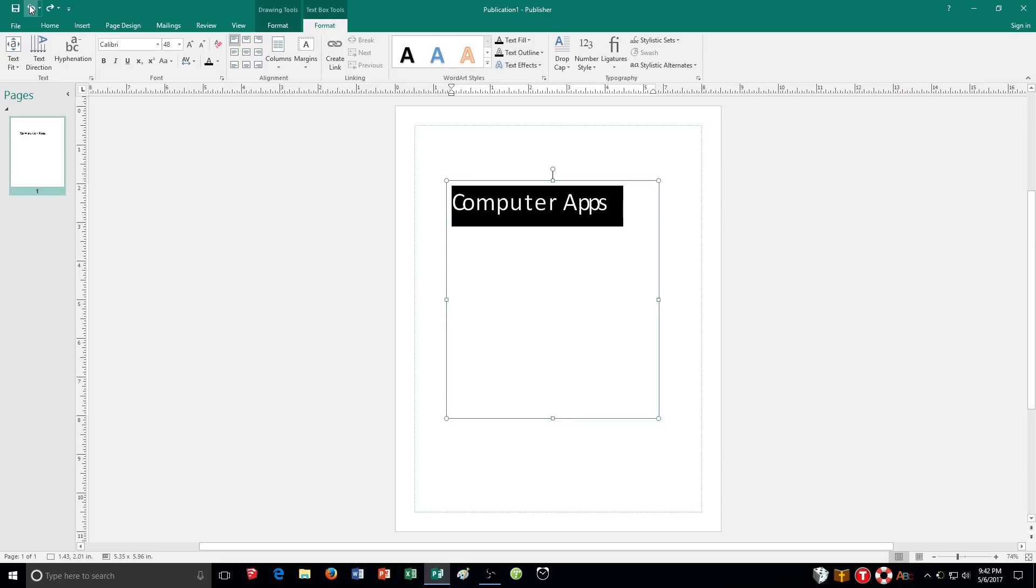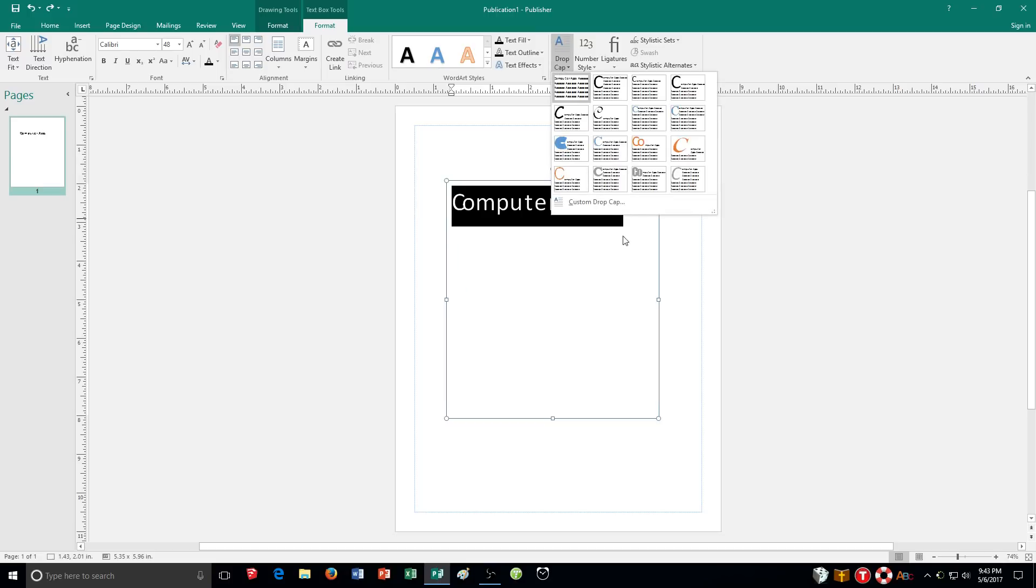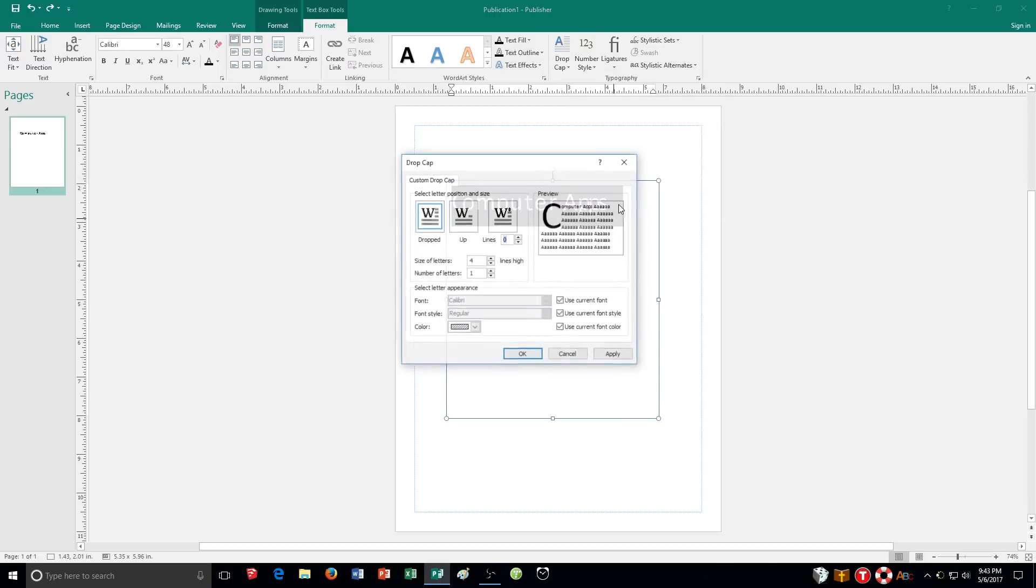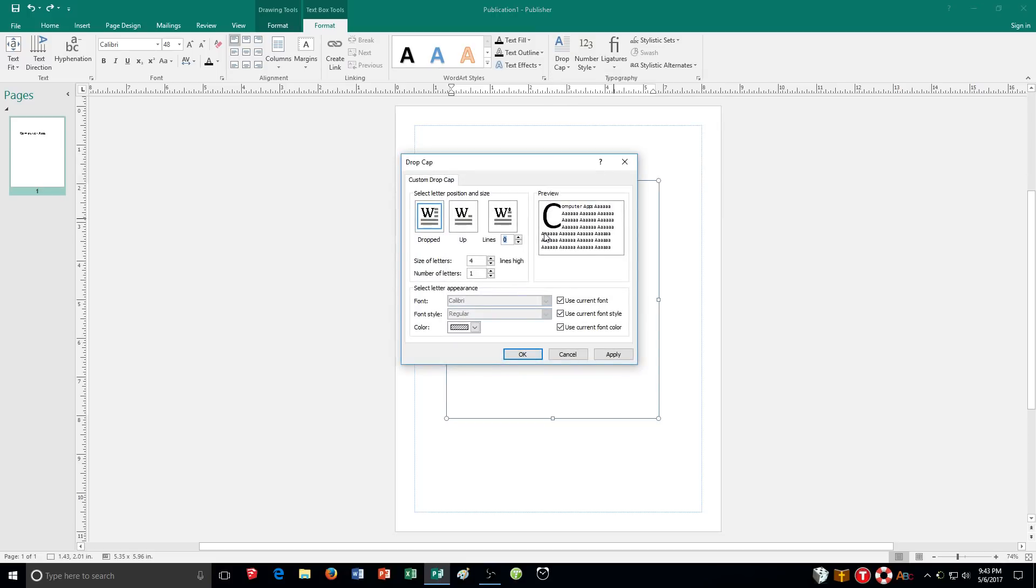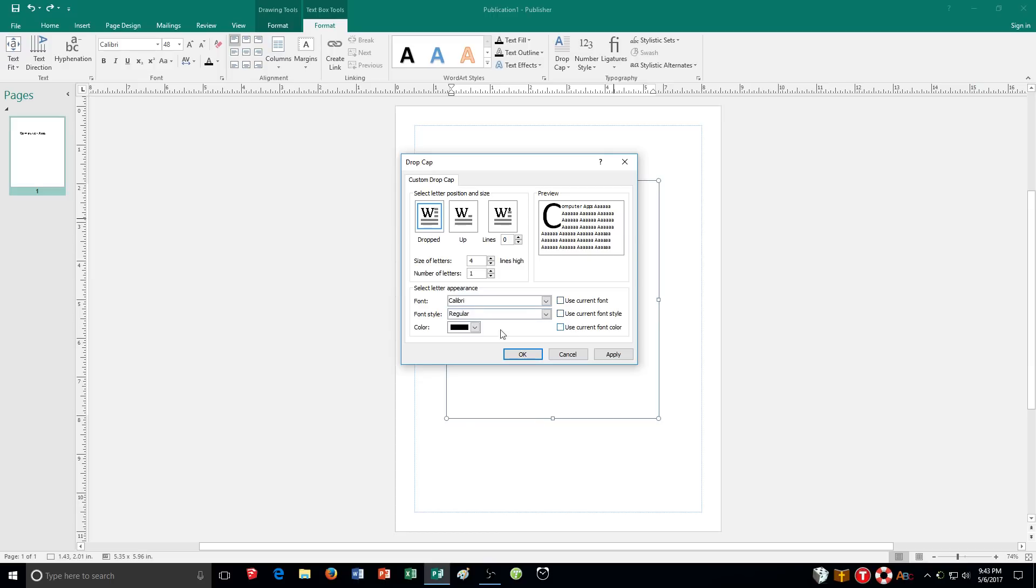So there's a lot of different things you can do with the drop cap there in the custom drop cap. I have a lot of different options. So I can create one of my own. And what it's going to do is it's going to use the current font, font style, font color that you have, or you can uncheck the box and you have the choice of making it different. So that'll be very useful a little bit later on.